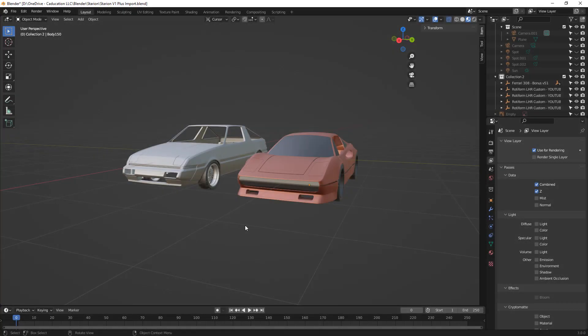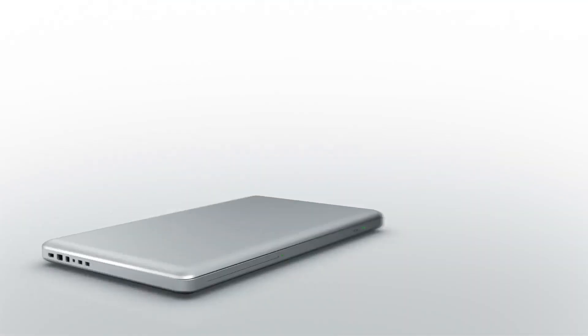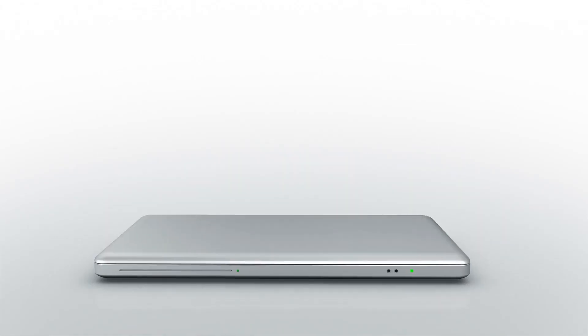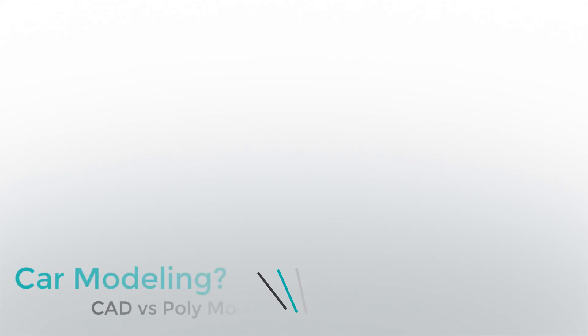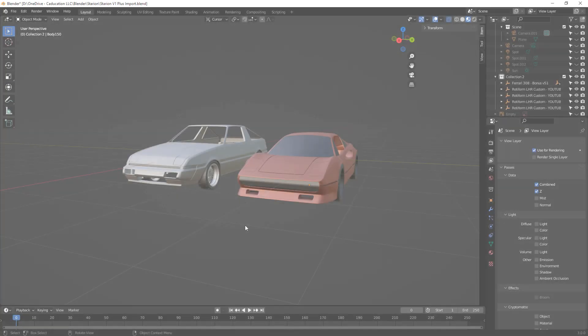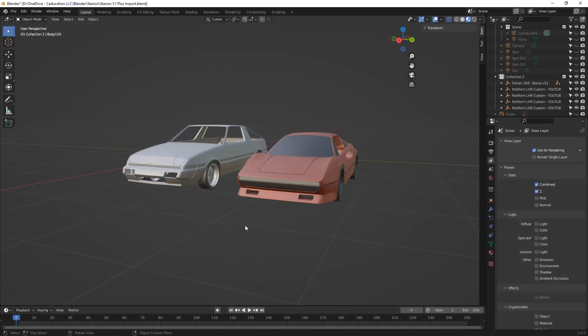In this video we're going to talk about some of the lessons I've learned from using Blender to model a car. Hey everyone, this is Matt with Learn Everything About Design, and in this video I wanted to talk a bit about car modeling in general.